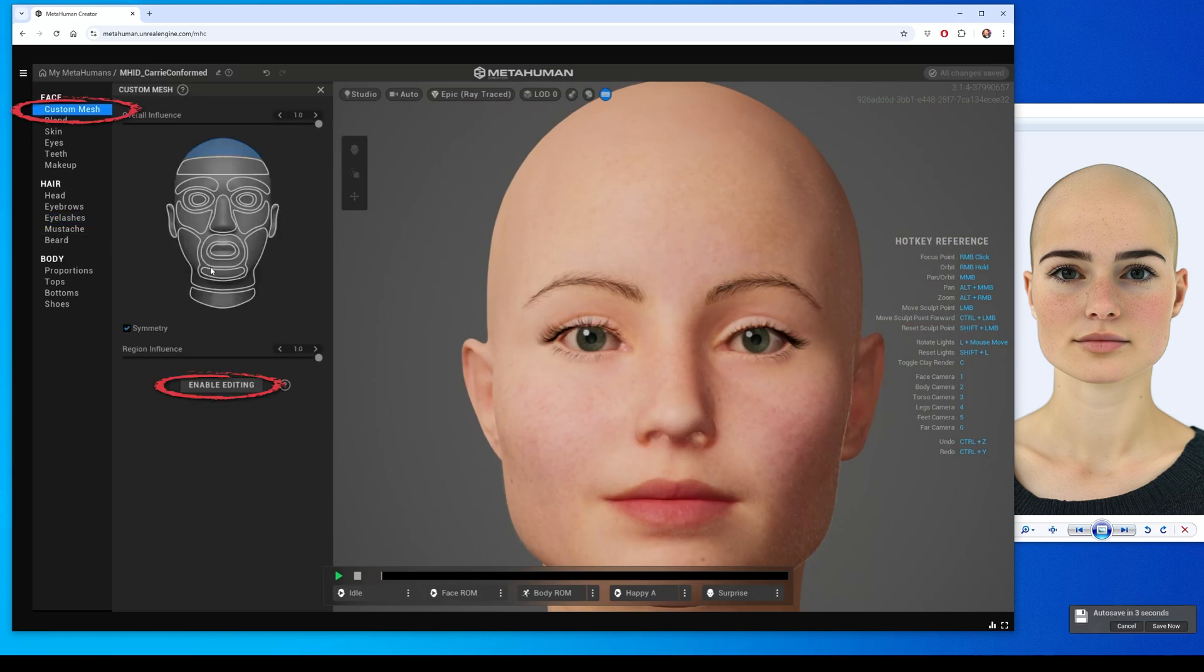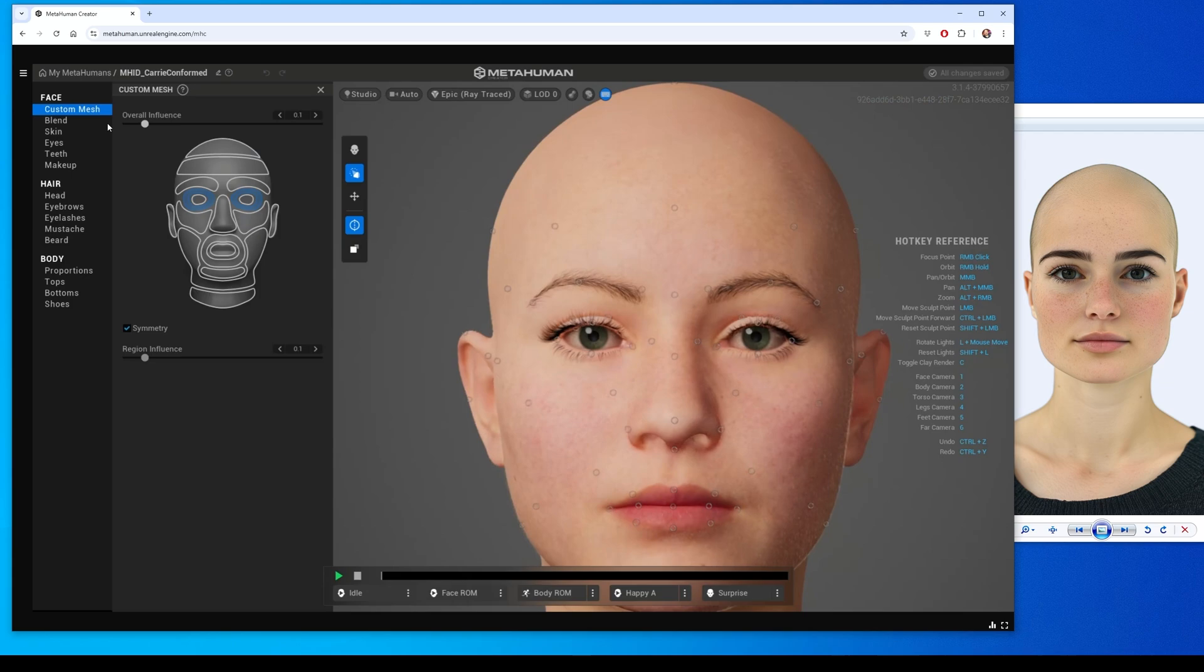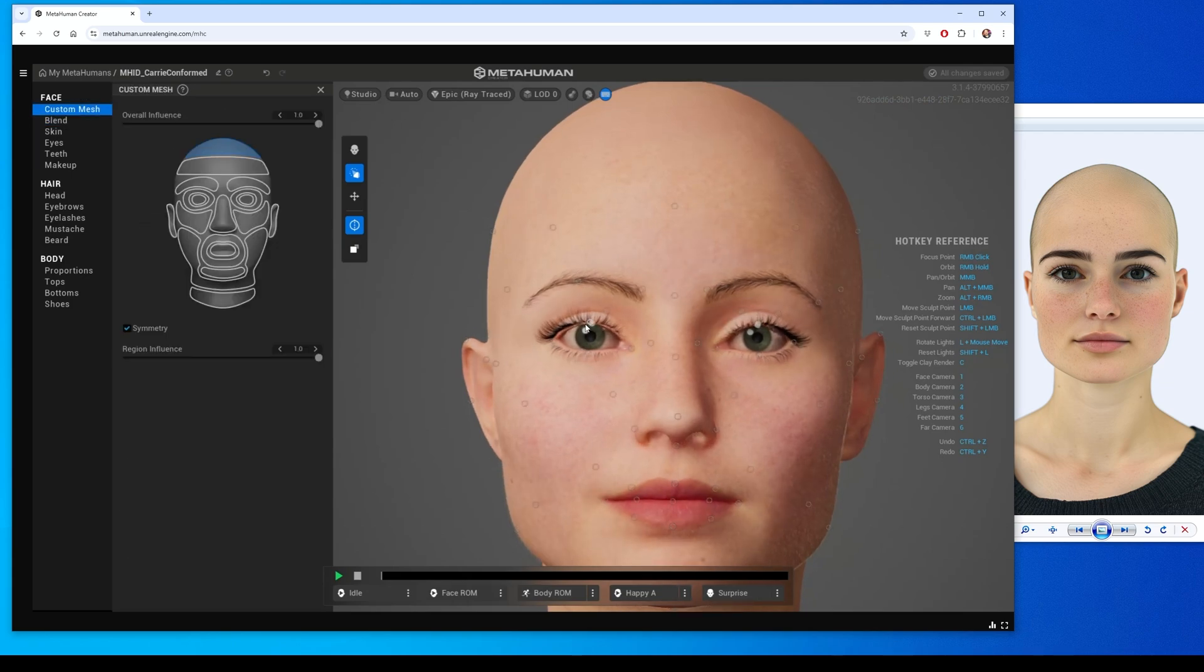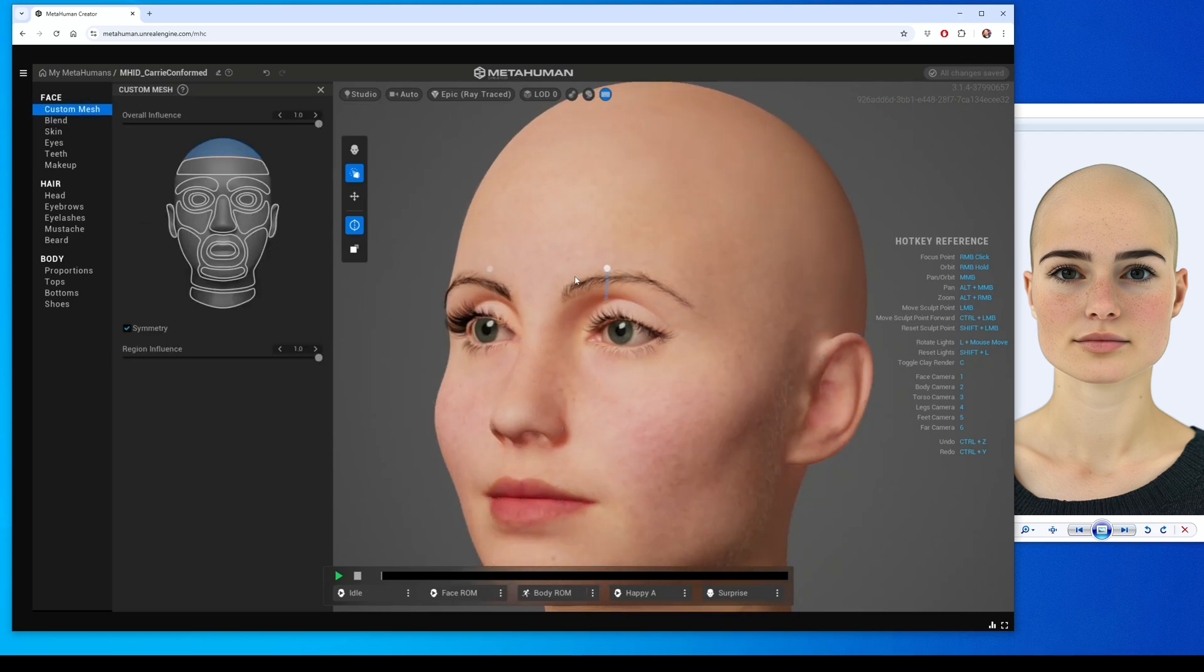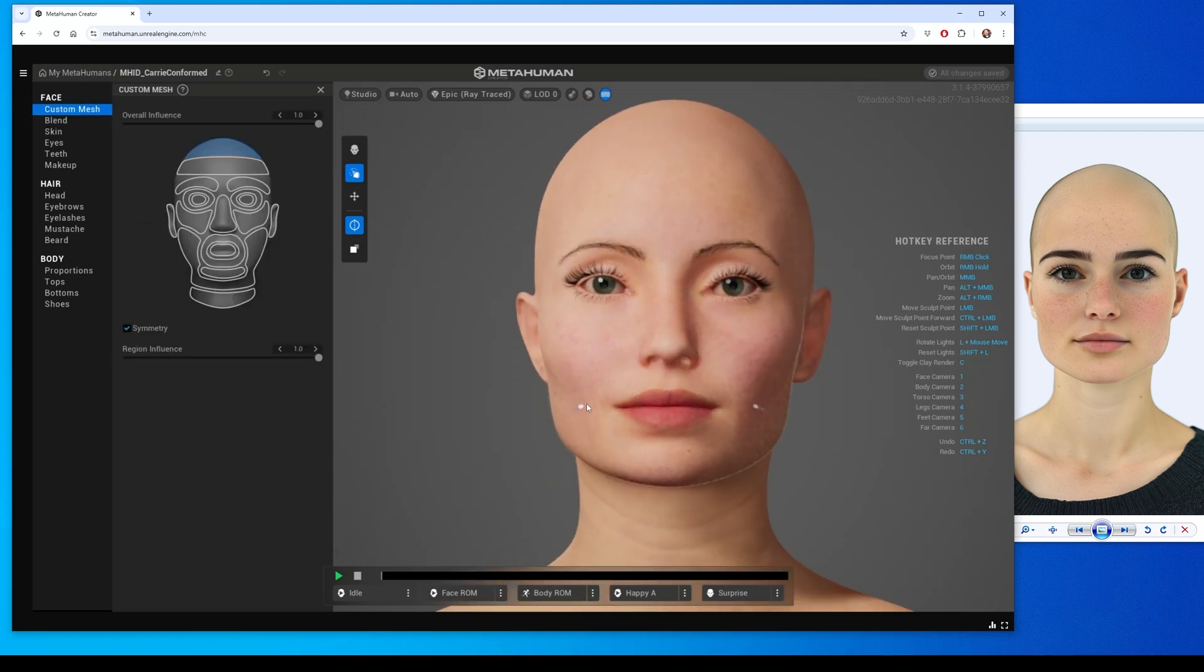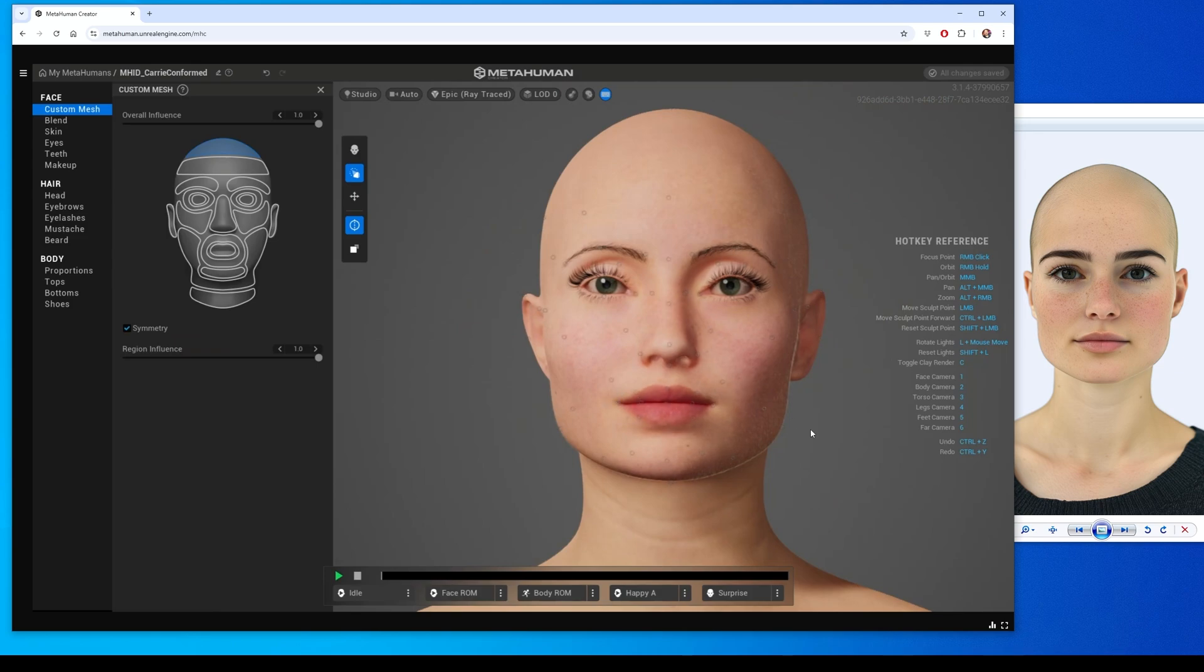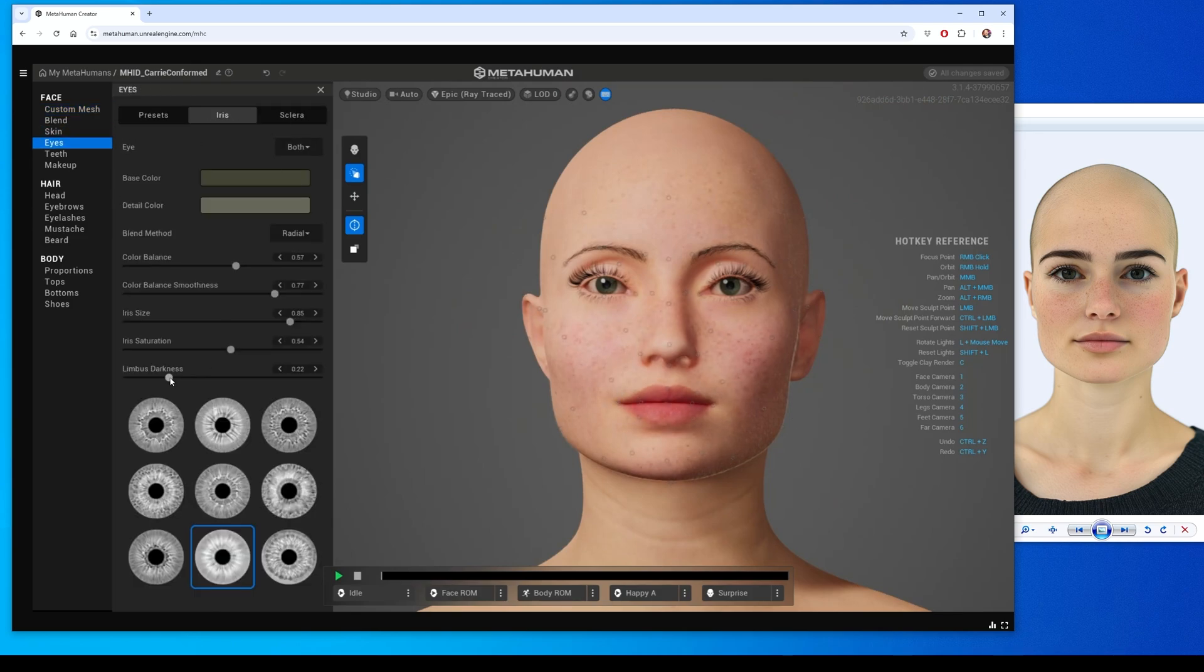An important thing I did was click on Custom Mesh and then Enable Editing, which let me make even more changes. At this point, I was just looking for a nice looking MetaHuman. I wasn't particularly interested in making it exactly the photograph.